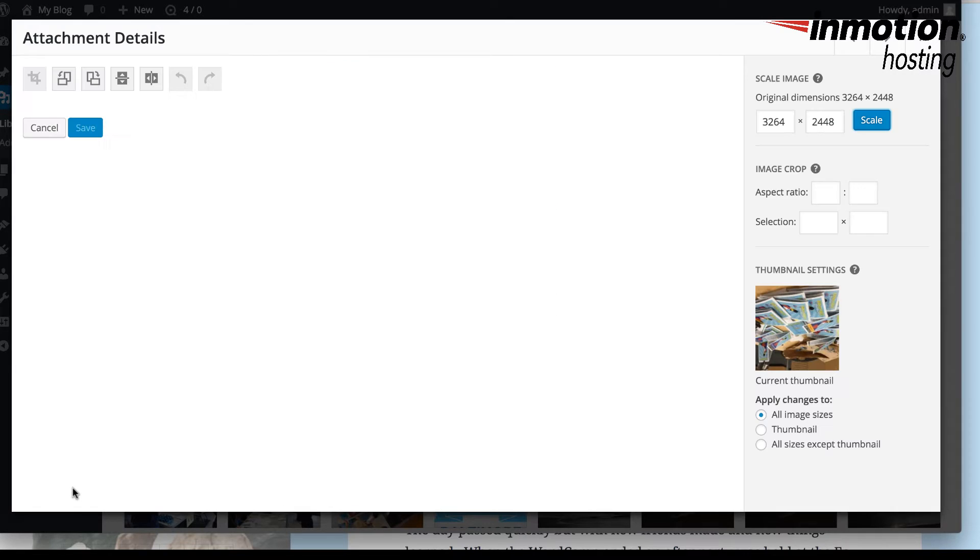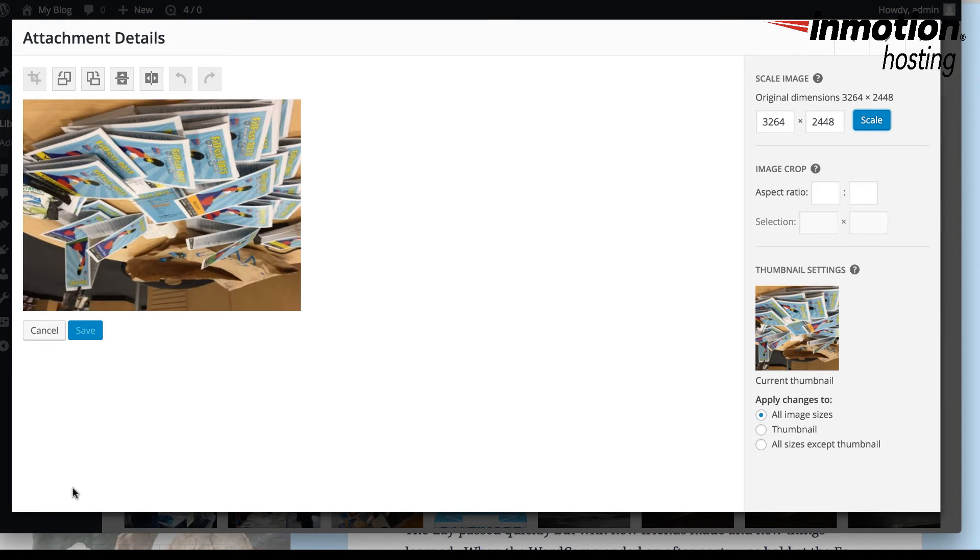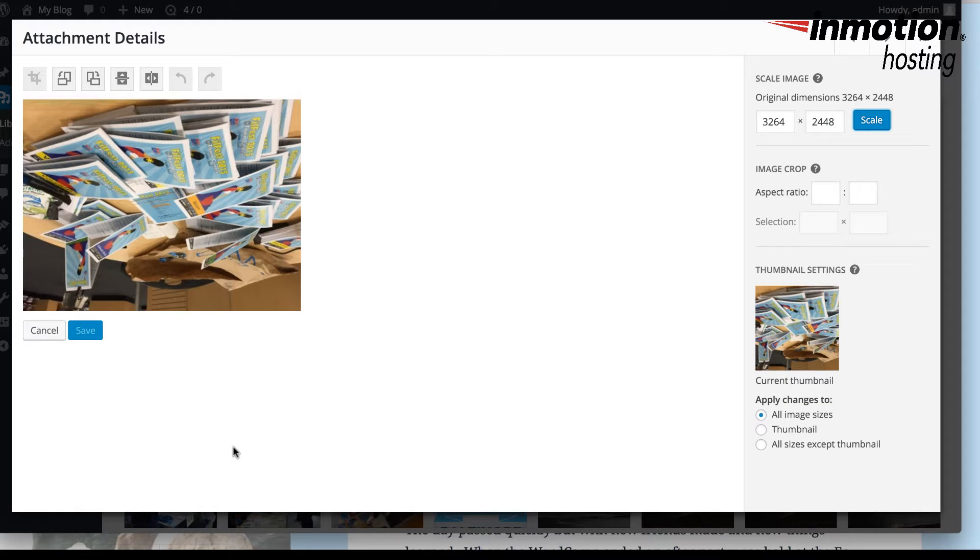In order to edit the image at this point, you need to click on Edit Image at the bottom left-hand corner. And then here you'll see the options that are available to you to edit an image.